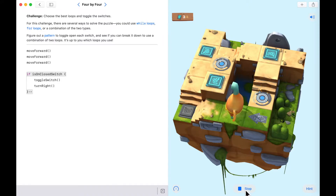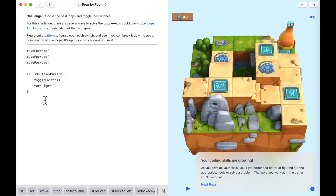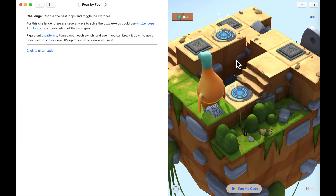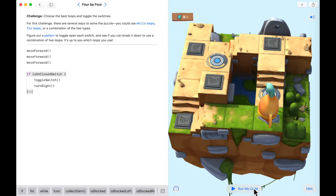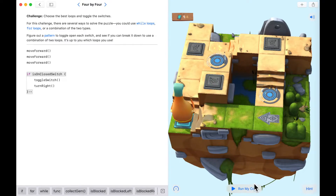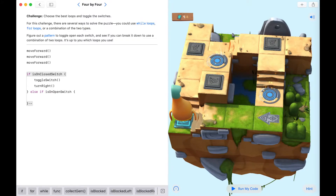Moving forward three times — is it a closed switch? Yes, turn it on and turn right. In this situation we completed the puzzle, but we were lucky because all the other three switches were actually turned on. Let me copy this code, reset the playground, repaste the code, and run it again. Moving forward — on a closed switch? Yes, then turn right. Now if we're on an open switch we still need to turn right but not toggle the switch, so we add an else if 'isOnOpenSwitch', then just turn right.